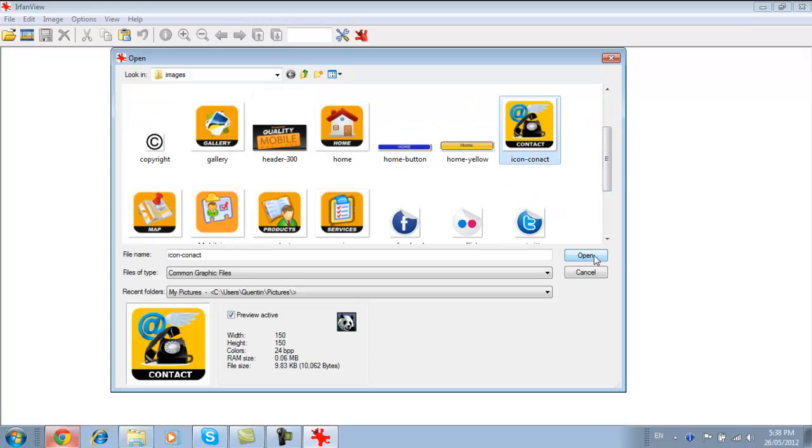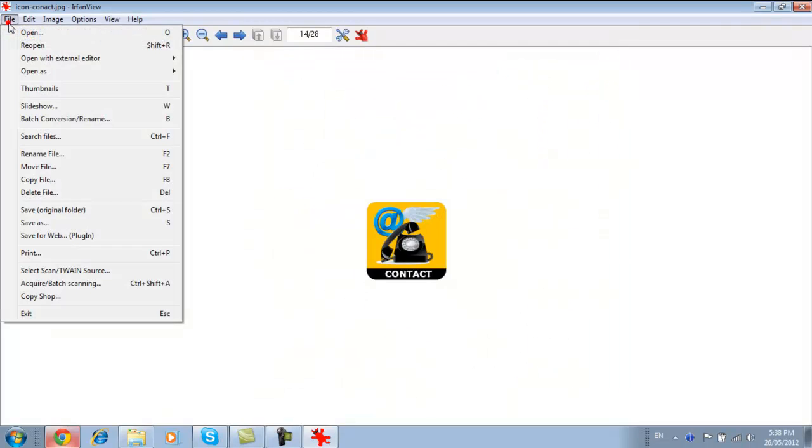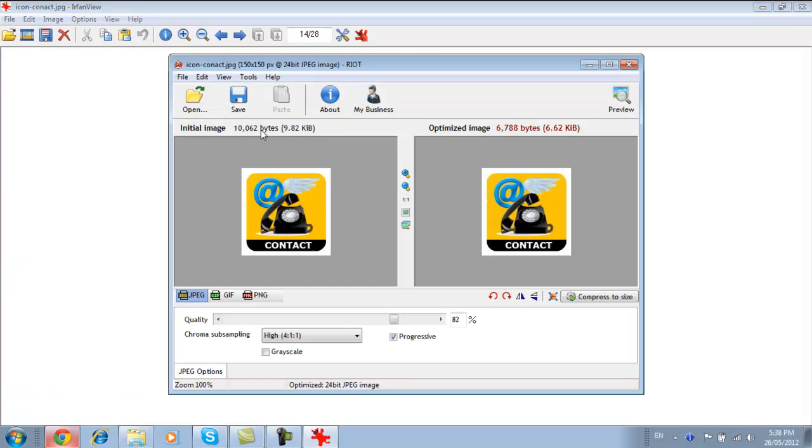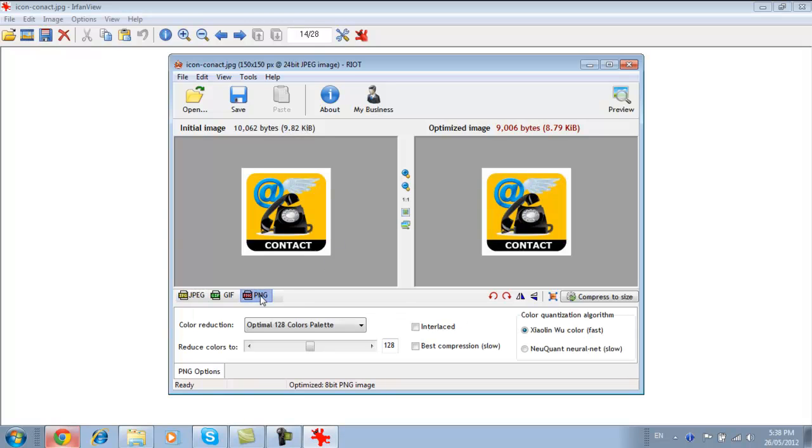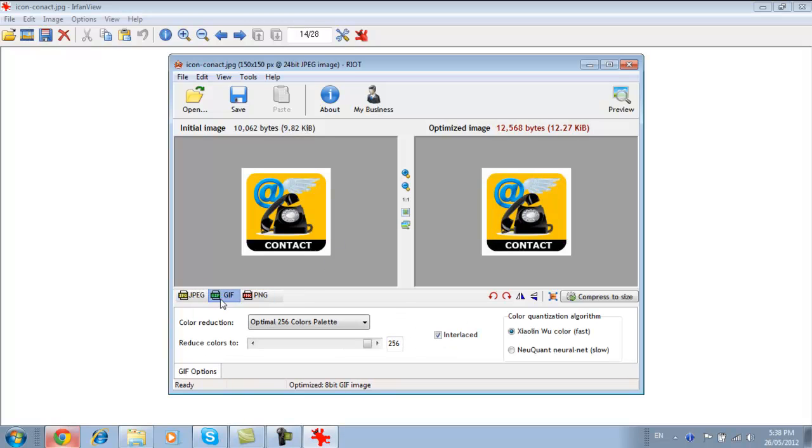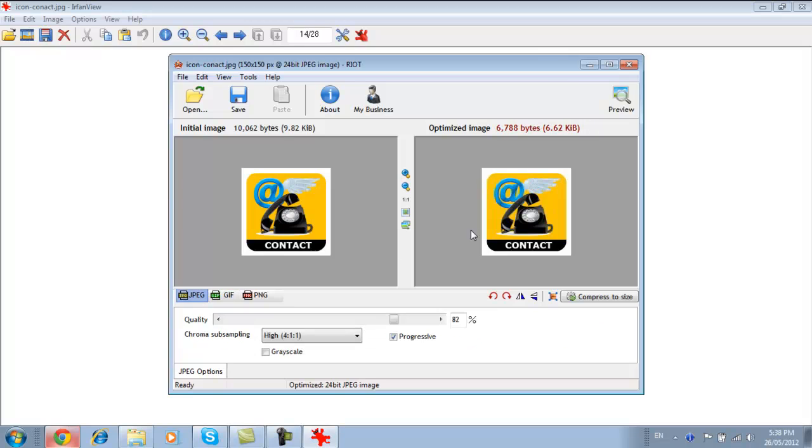So this one. And go file, save for web. You'll notice next to it says plugin. At the moment it's 10. And as you can see, we can change it and get the color down a little bit and make it a bit smaller. And so we just go save over the top.